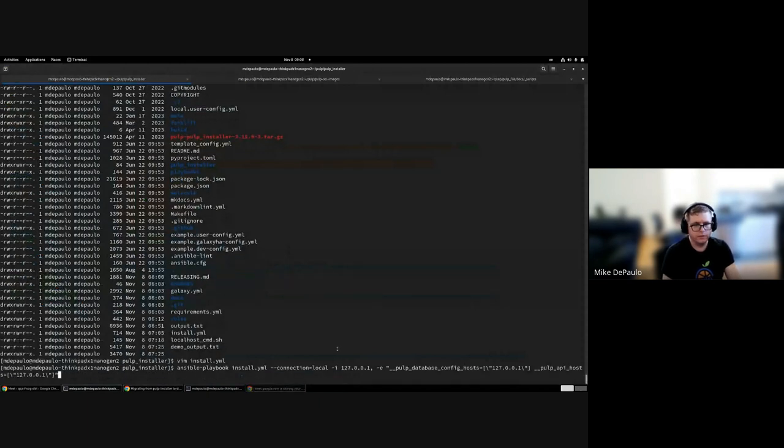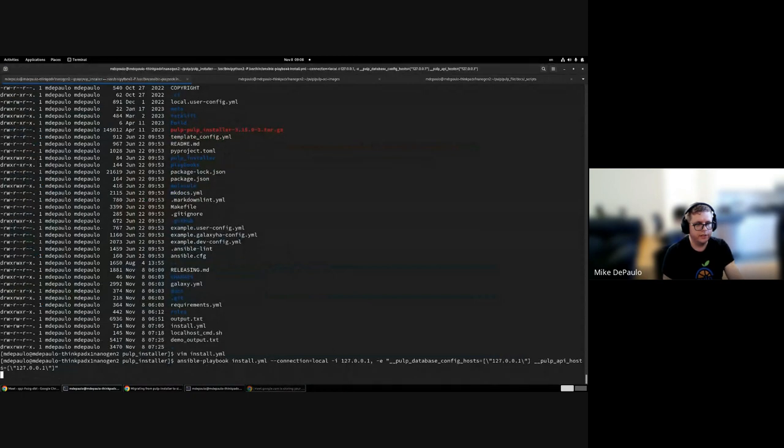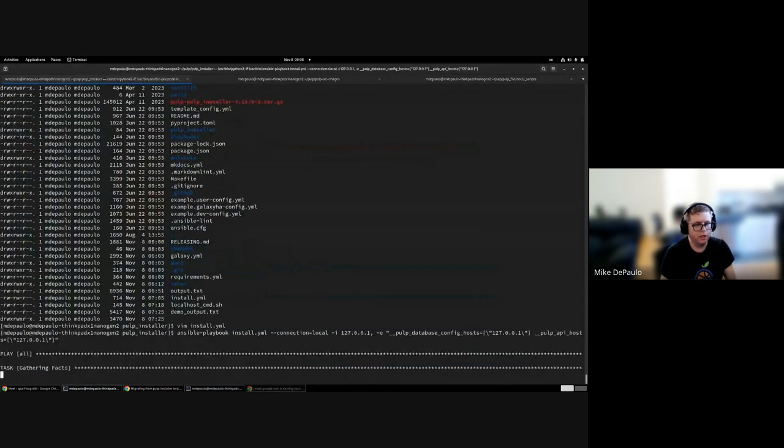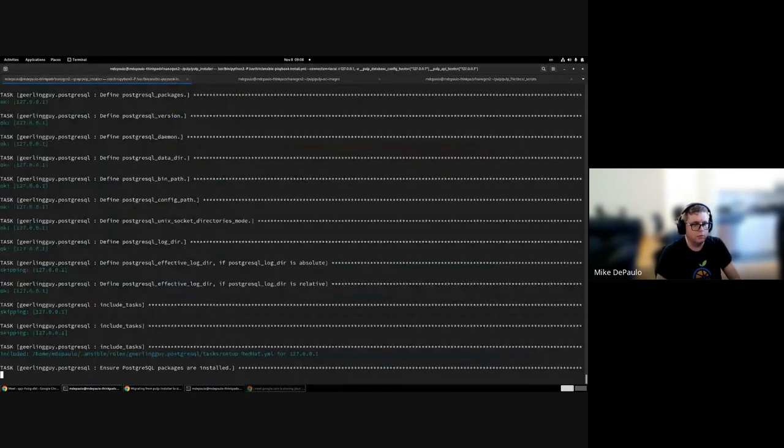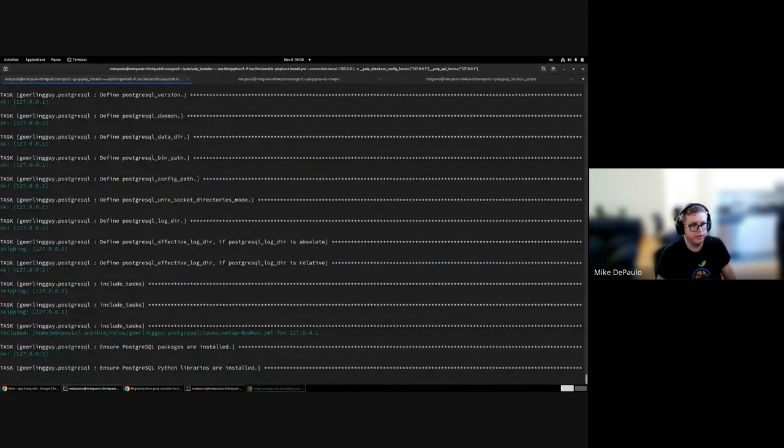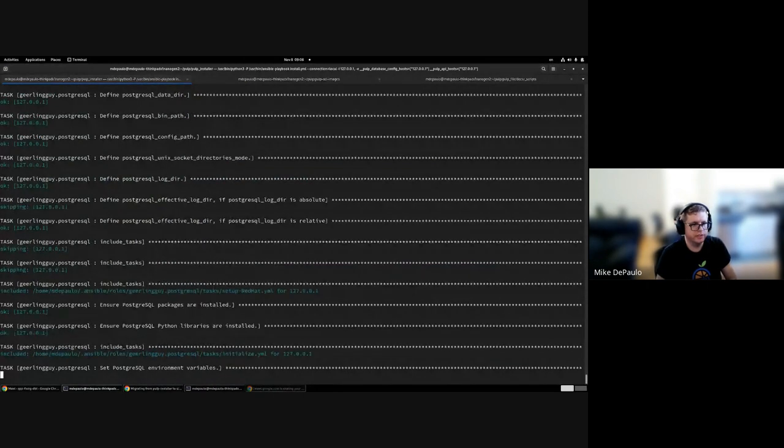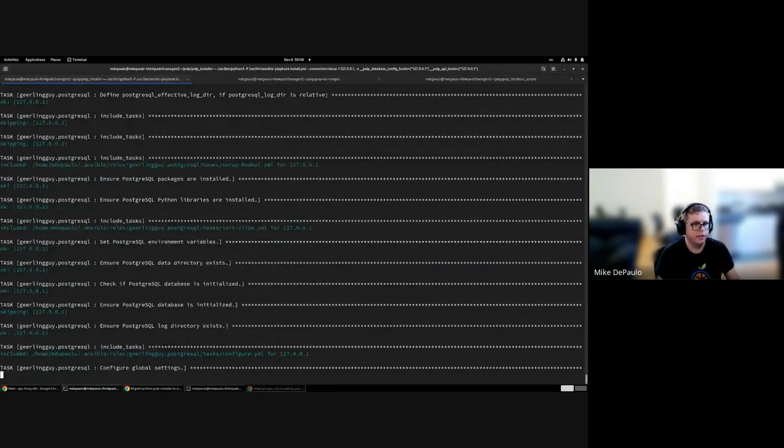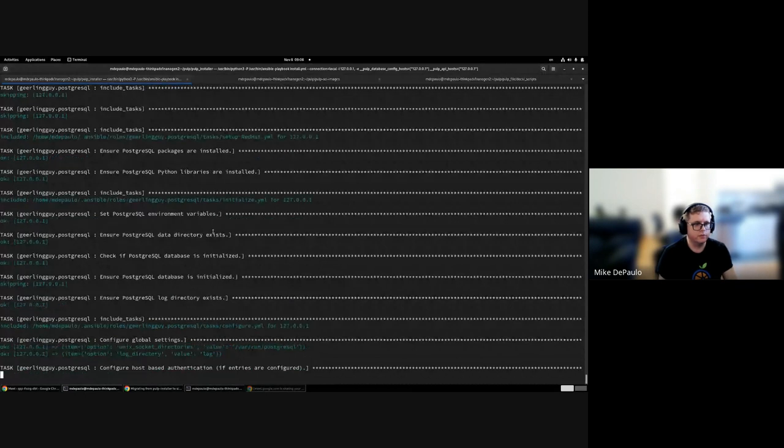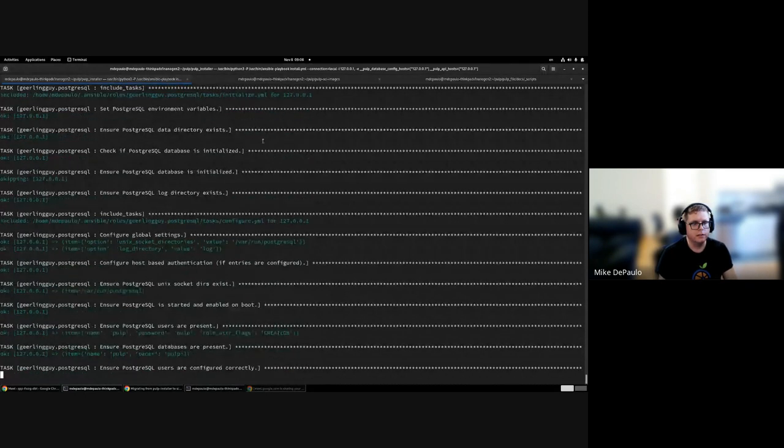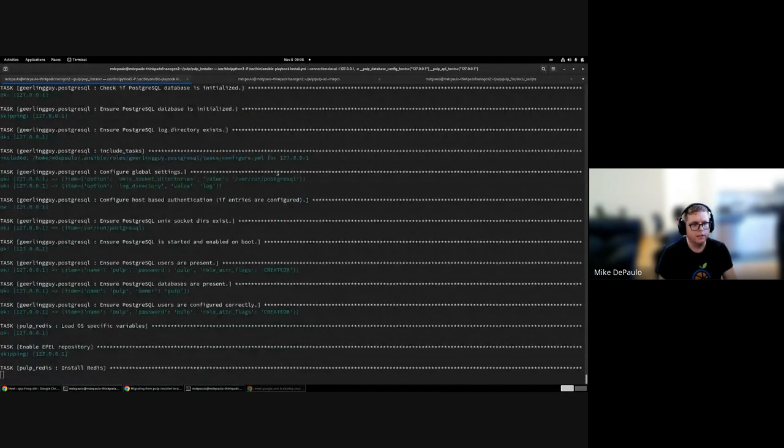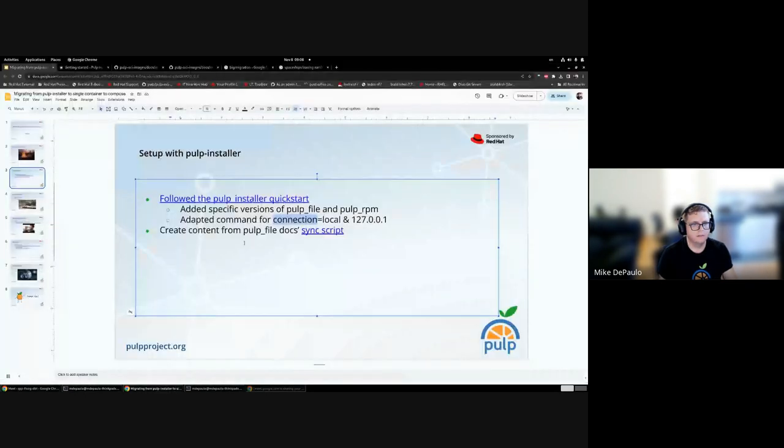This is just a standard setup. The only thing that I modified is that I set specific versions of Pulp file and Pulp RPM, and I'm adapting the command for localhost connection, just running commands locally. It's an Ansible mode. I've already run it, and Ansible is idempotent, so no task which doesn't really change anything is going to report changed. I can safely let this run in the background as I continue the presentation.